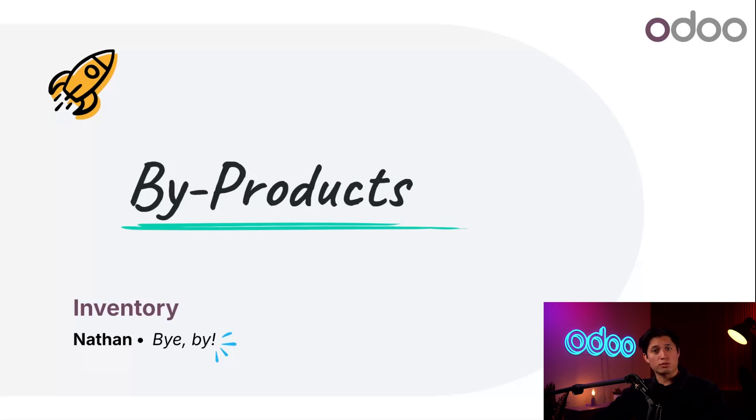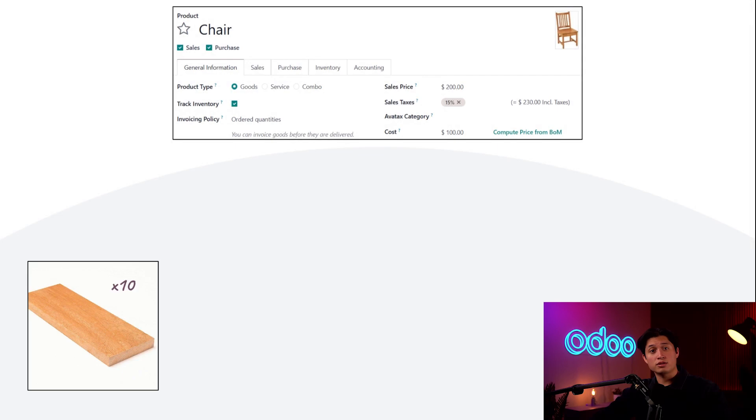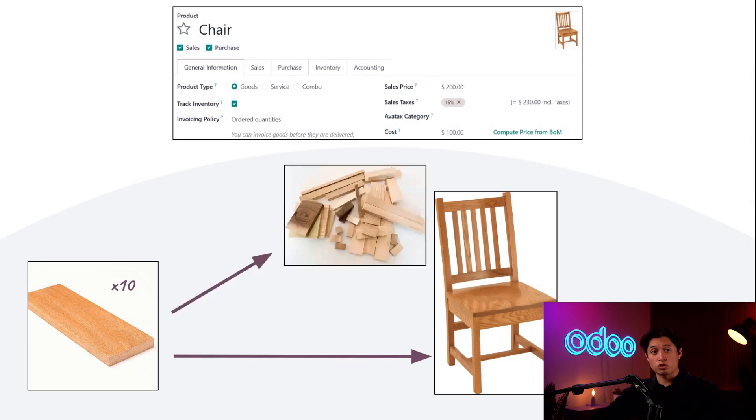Sometimes during manufacturing, in addition to the product we want to create, an additional product is created as well. Take our chair products for example. We need 10 units of wood to manufacture it. While most of the wood ends up in the chair, some of it's leftover to form scrap wood.